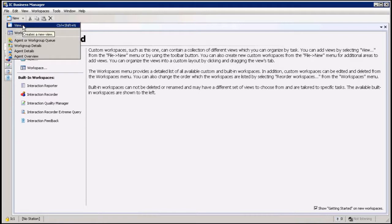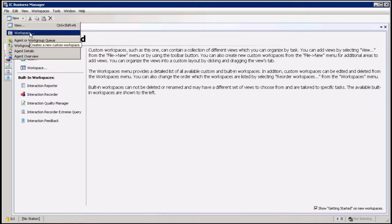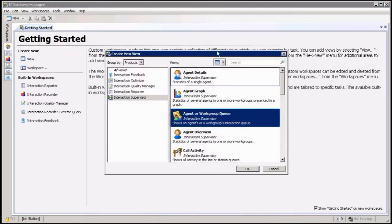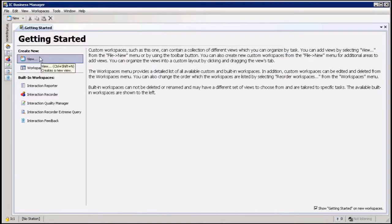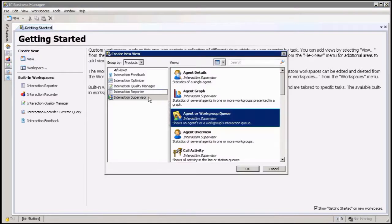So you click on New View here and get the new view information. If I click on View here I'm going to get the same thing, so it doesn't matter which one you use.